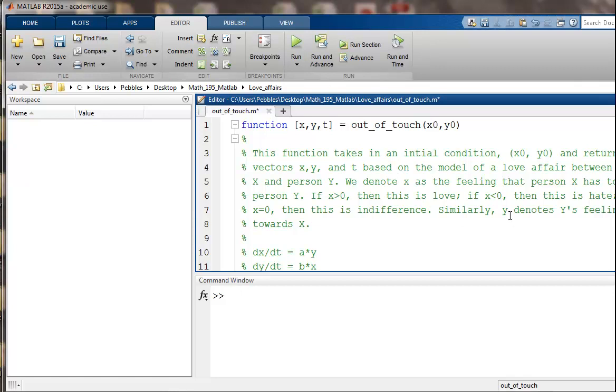We'll do the same thing for y. So little y will denote capital Y's feelings towards capital X. You could certainly make this more complicated and modify the model. People have had all sorts of fun coming up with many variations, but we're going to keep it simple.